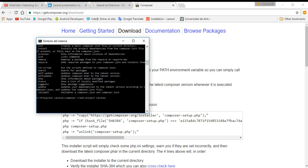The command is: composer create-project laravel/laravel to-do-list. That's the name of the project. You can use this name or another you want. I'm going to work with Laravel 5.1, which is a very recent good version.